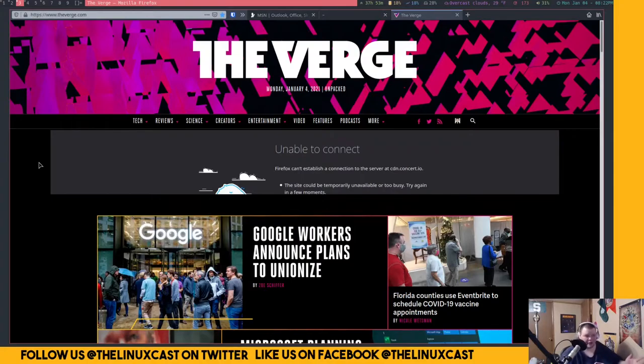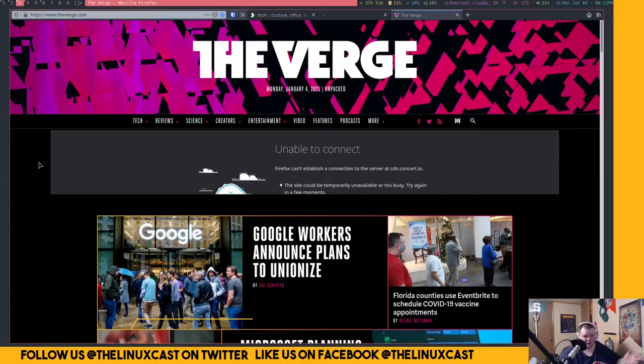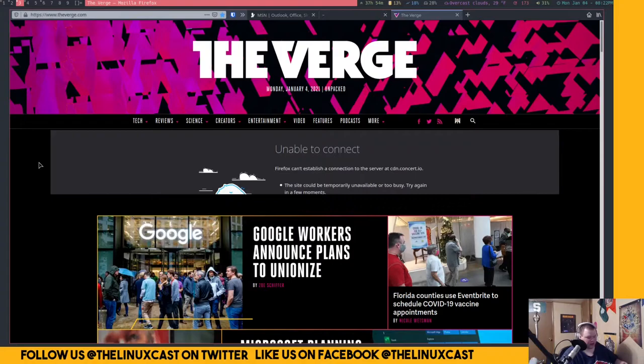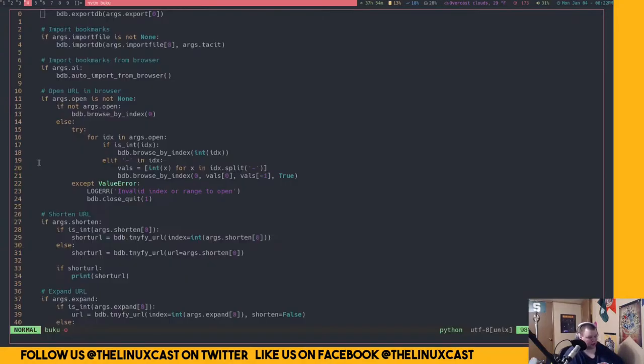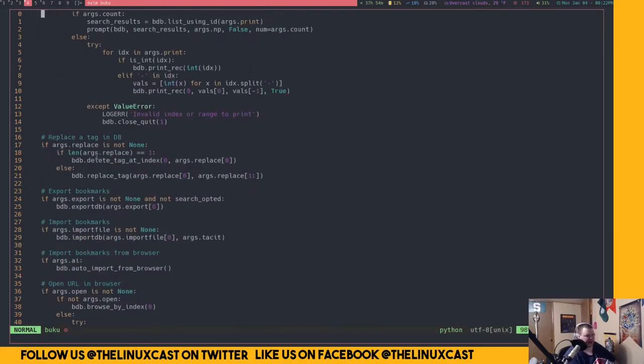It's very simple. It works with Dmenu or Rofi. So let's go ahead and go to a terminal here and take a look at what Buku actually looks like.